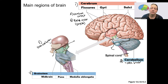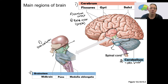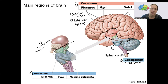The diencephalon is linking the cerebrum to the rest of the central nervous system. We'll talk about the thalamus and hypothalamus primarily when we get to this region. This is also where the pituitary gland is located.